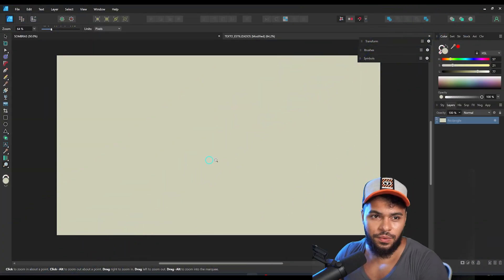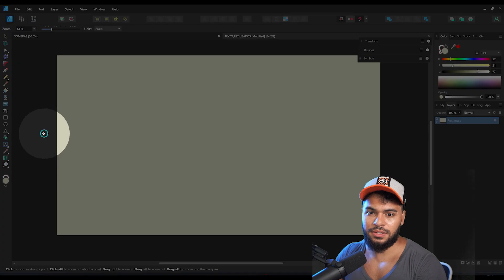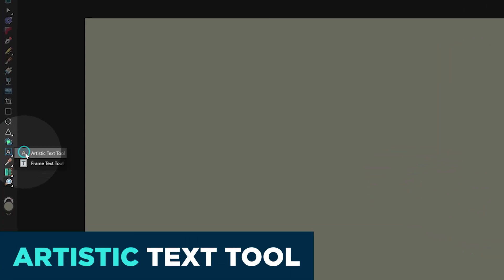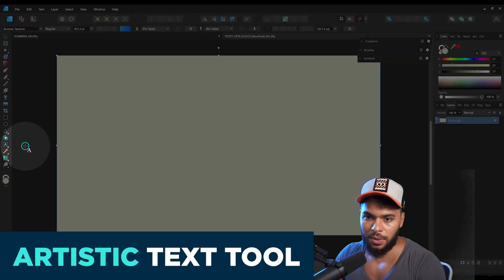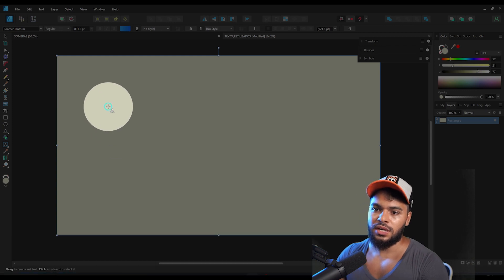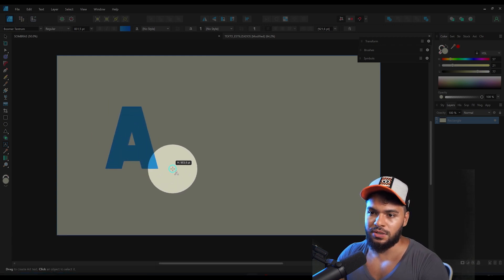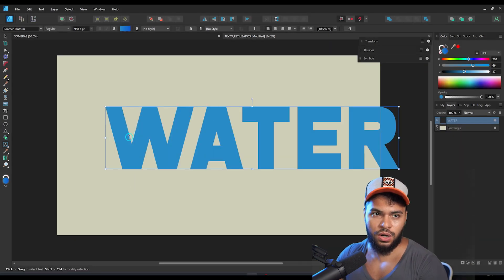First of all, we need to insert a text. To do that, I'm going to use the Artistic Text tool — grab this tool, click, drag, and place it right here. I will type 'water'.